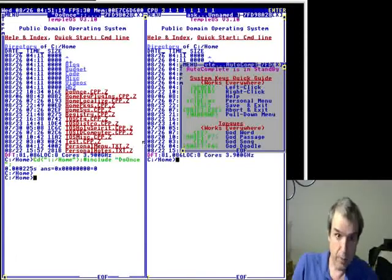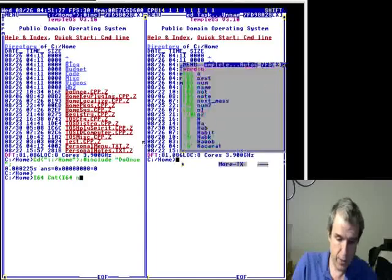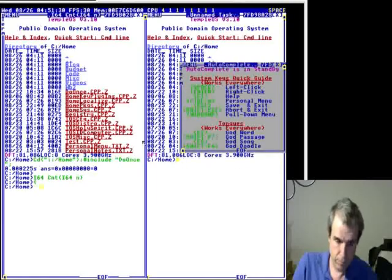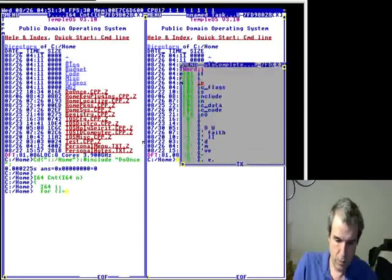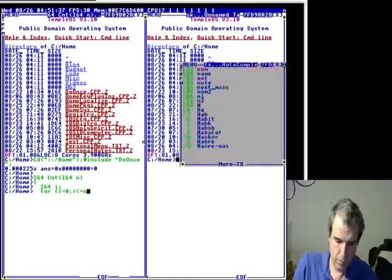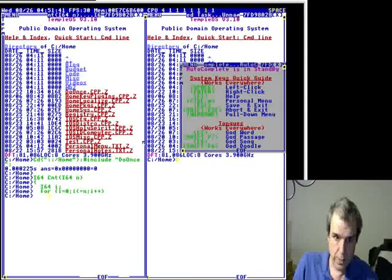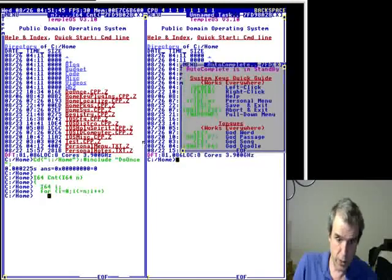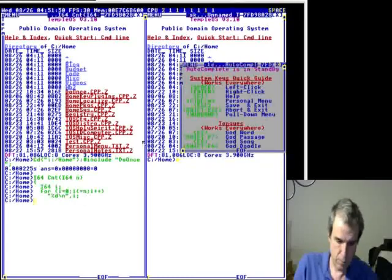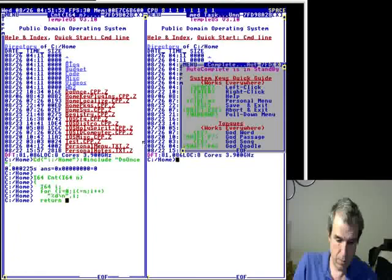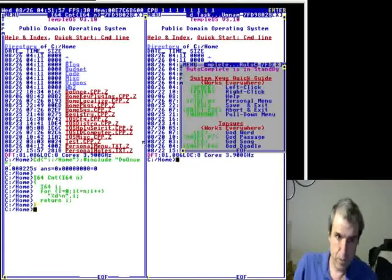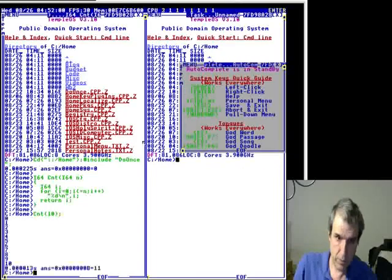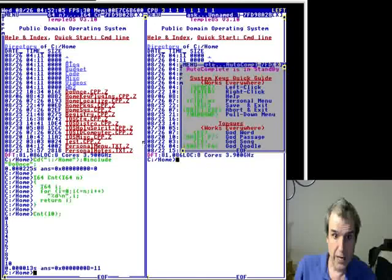The command line feeds into a C compiler. So, these are integers. I could say print, but there's a shortcut, percent D, return I, I guess. And I can say count to 10, and I is 11.